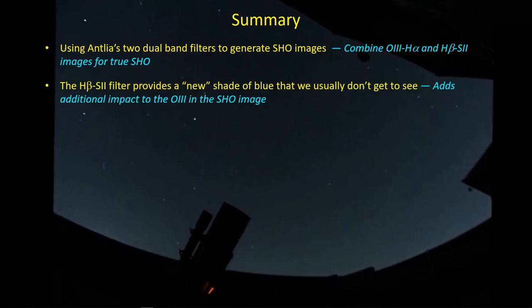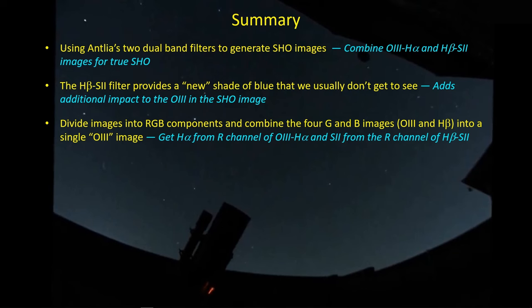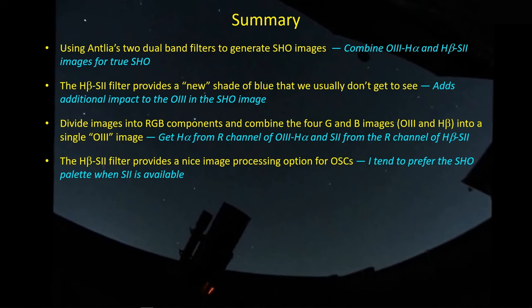I've had an opportunity to do a couple of nights of imaging with the H-beta S2 filter. I'm combining that data with the data I already had with the O3 and HA filter and getting the true SHO palettes with these two targets. One of the nice things you get from the hydrogen beta and sulfur 2 filter is the sulfur 2, but you're getting a new shade of blue that we don't usually get to see. Combining the data from these two filters follows a path that's pretty obvious: take the RGB components out of the two images. One of the reds will be the HA, the other red will be the S2. Then you've got four images, two greens, two blues, and you combine that into one blue image. I think it works out pretty well.